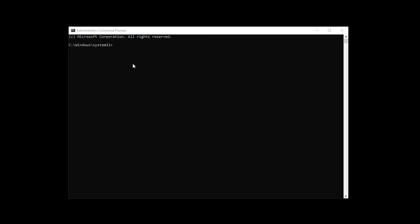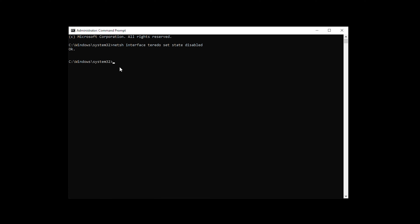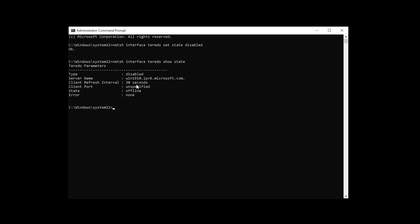Disable Teredo Tunneling. Teredo Tunneling is designed to facilitate communication between IPv4 and IPv6 networks. While it serves a useful purpose, it can also lead to DNS leaks. Disabling Teredo Tunneling is a crucial step in preventing these leaks. You can do this through the command prompt on Windows.